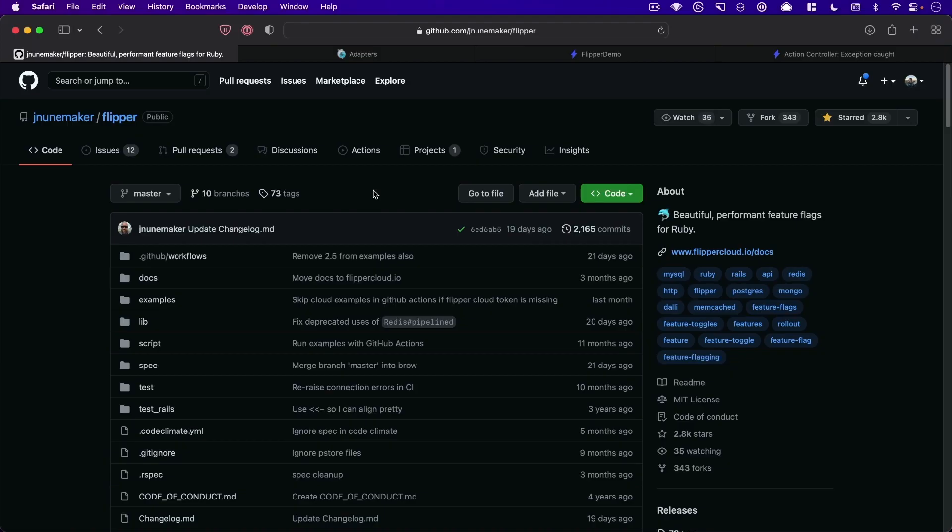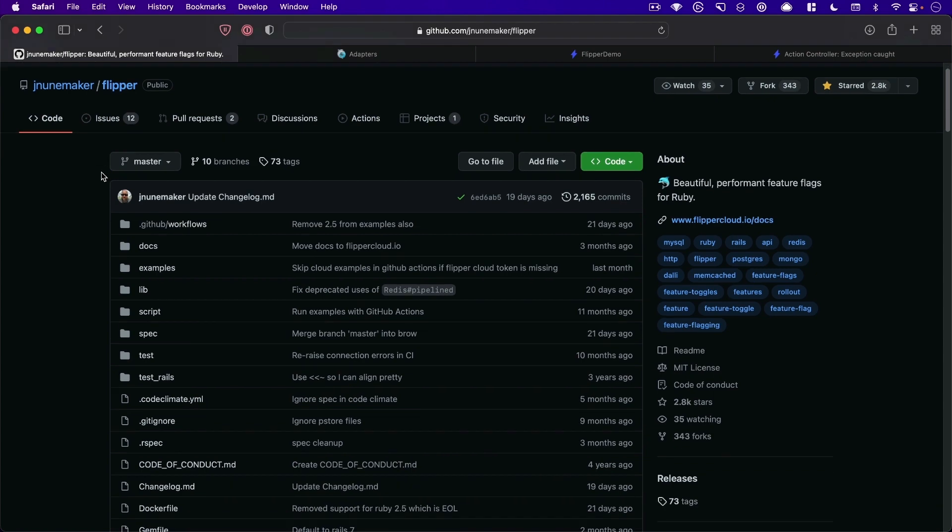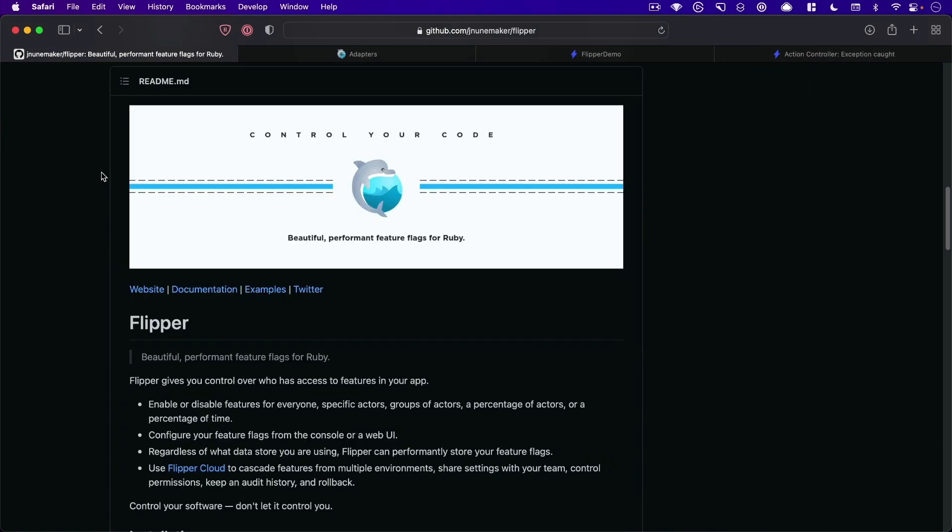Hi all, Andrew here, and today I'd like to show you Flipper, which is a gem that is very useful for using feature flags in your Rails applications.